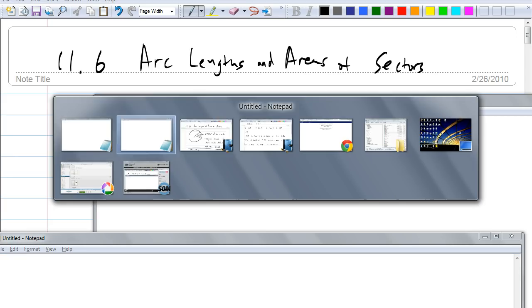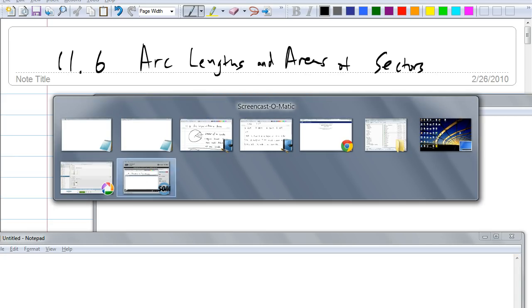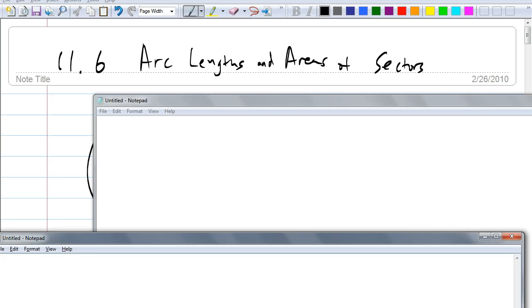How is arc length different than the measure of an arc or something like that? Everybody discuss with your team. What do you guys think? Everybody think about it — what's the difference between arc length and arc measure?